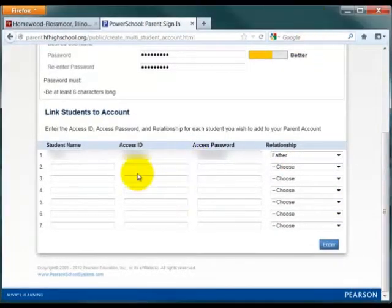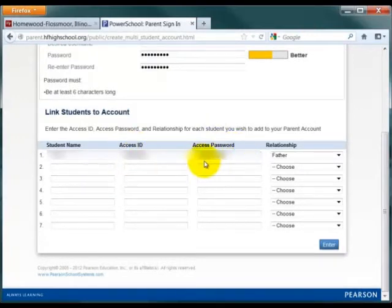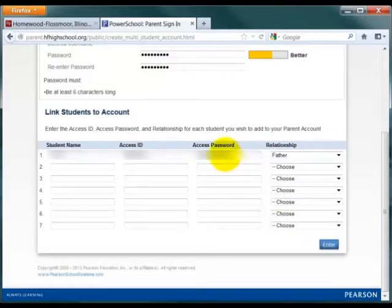Please note that the Access ID and Access Password are both case sensitive. Additionally, when you hit Enter, it's normal for additional circles to be added to the password.